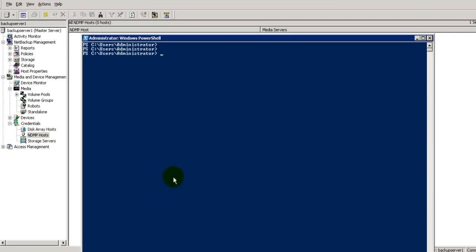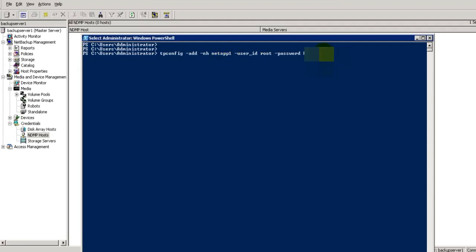In CLI we have a command called tpconfig -add -nh. This is our filer name and the user ID and password. I'm going to execute this command. So we have added this NetApp1 filer. Now we will check whether it has been successfully added or not.